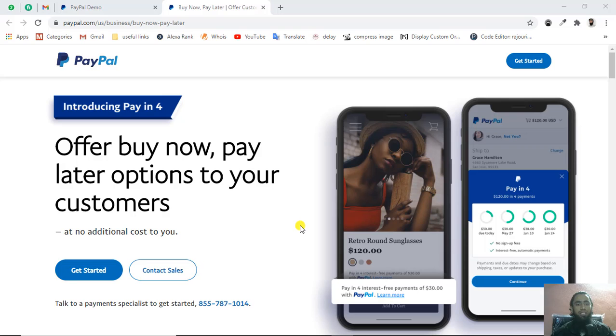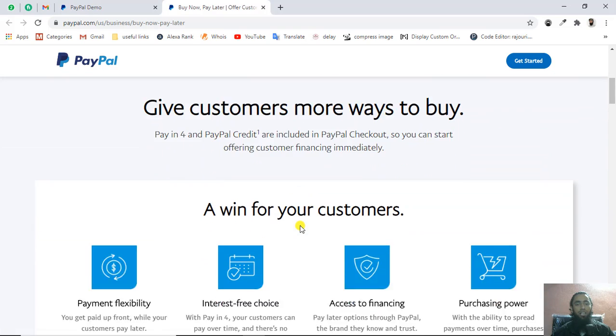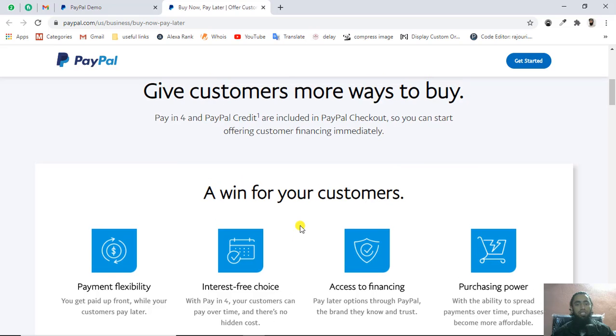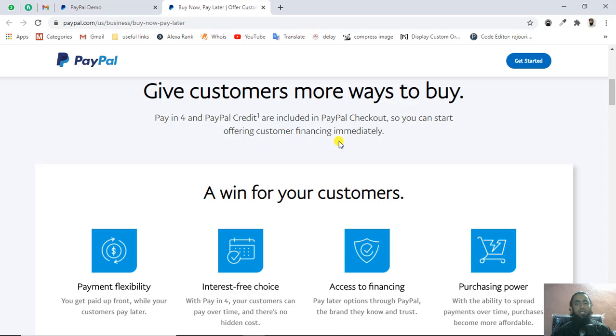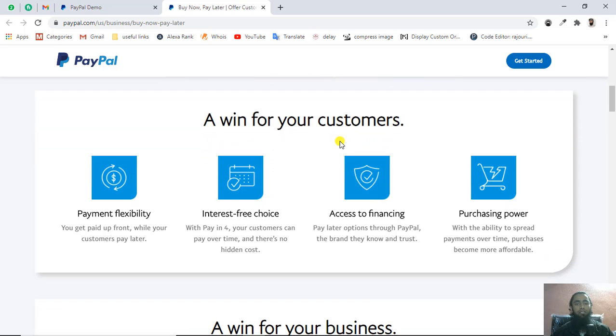Let's start with the things that PayPal has explained to us. Here you can see the Pay in 4 feature. The statement says Pay in 4 and PayPal Credit are included in PayPal checkout, so you can start offering customers financing immediately. There are people who are not able to afford some amount immediately, so we're giving them the flexibility to give us the amount gradually in four installments.